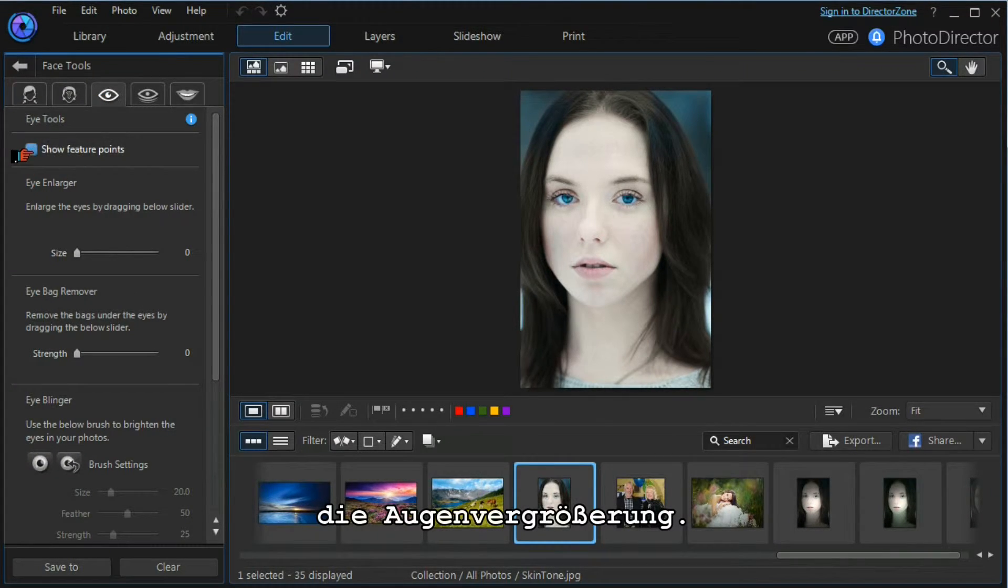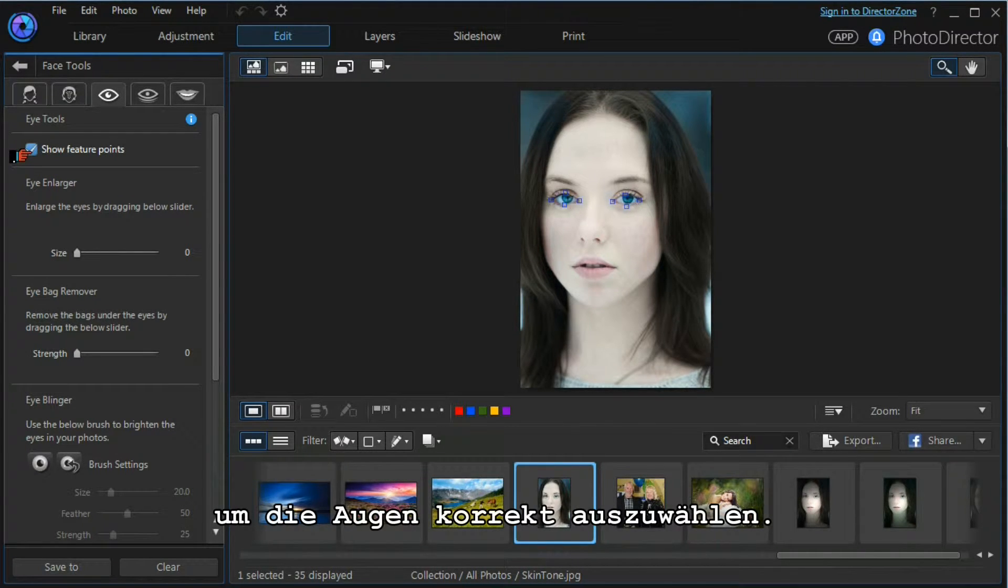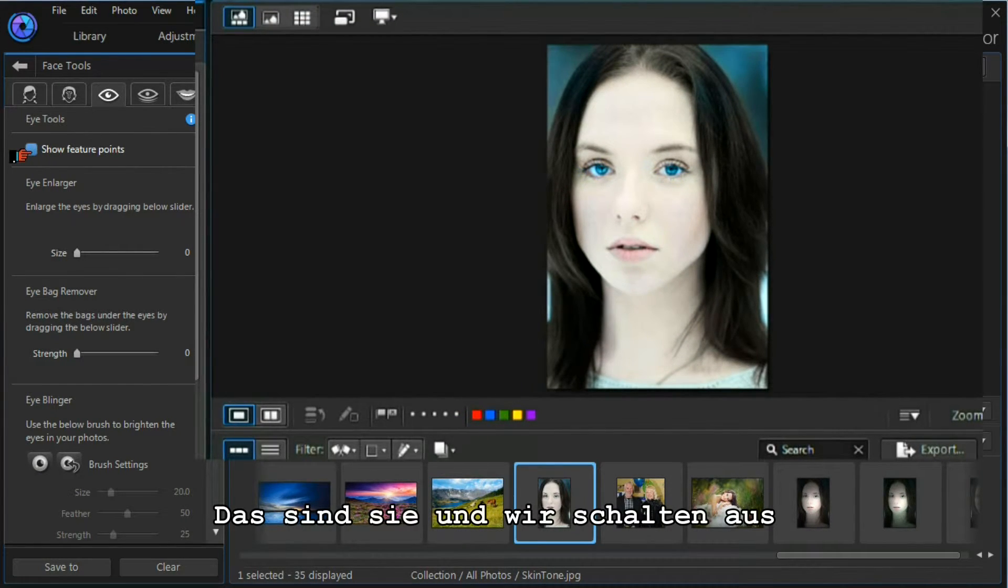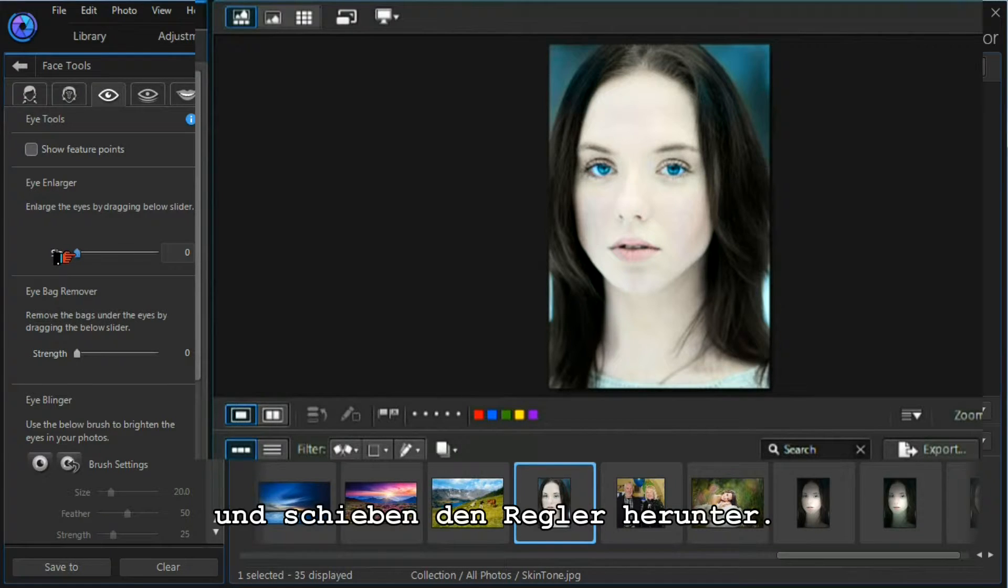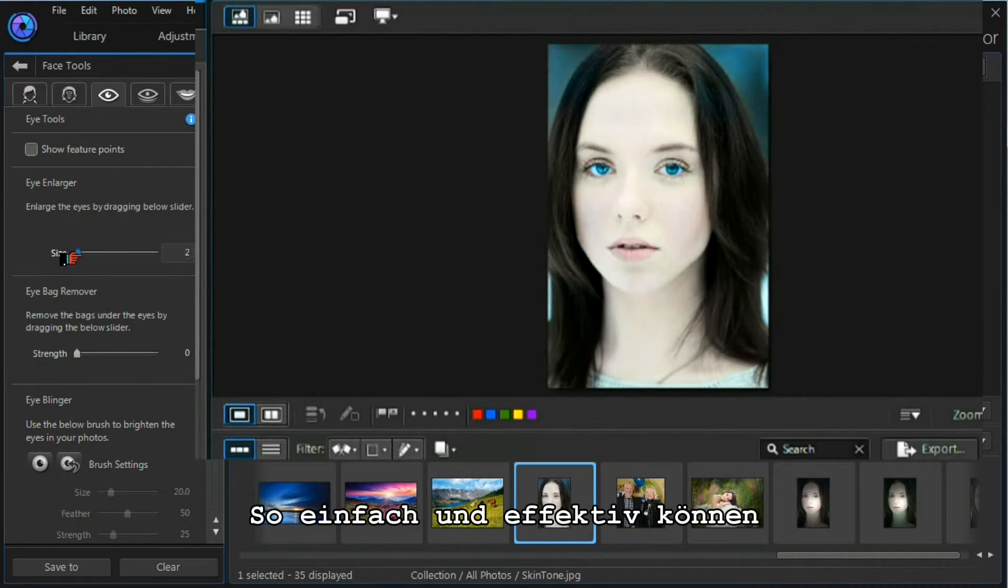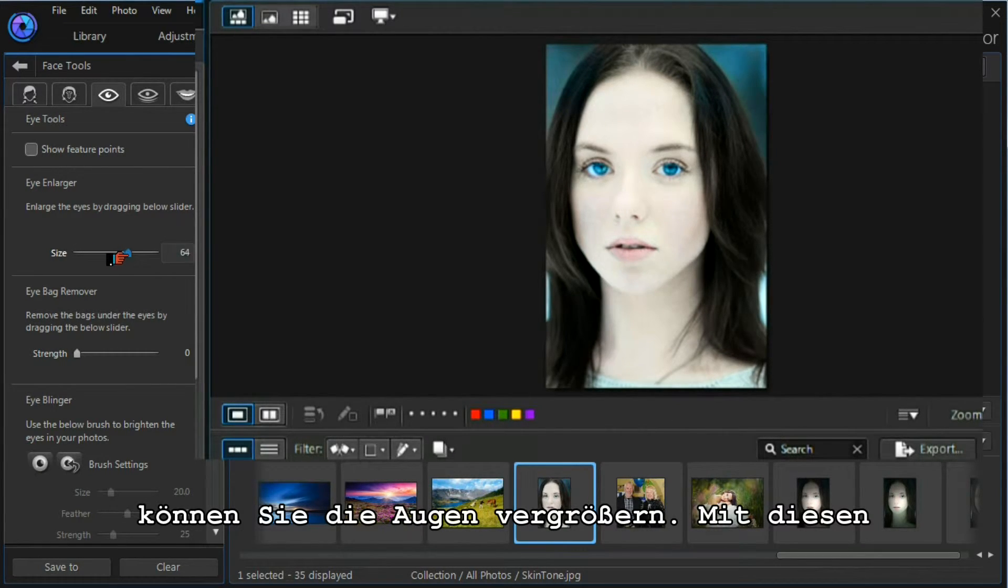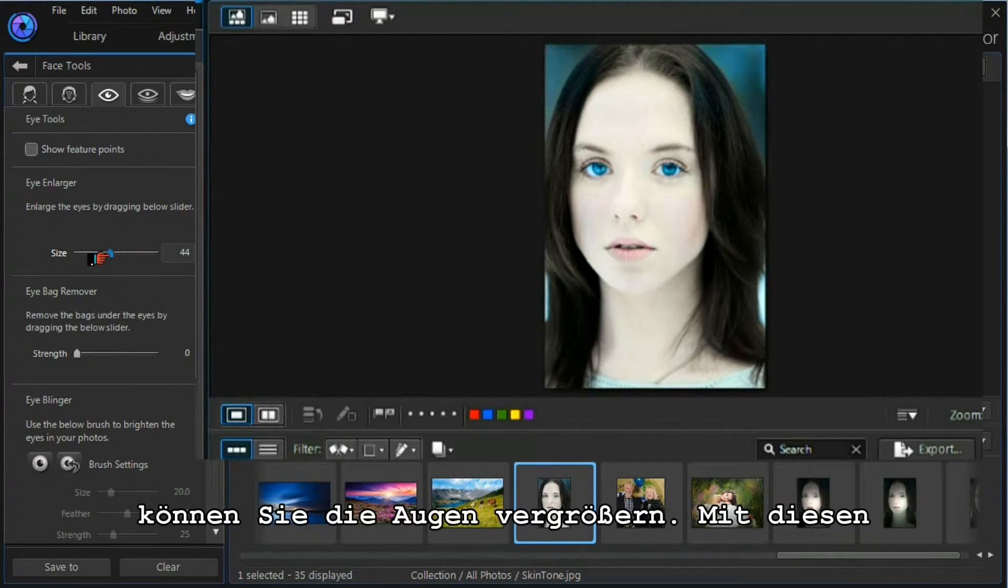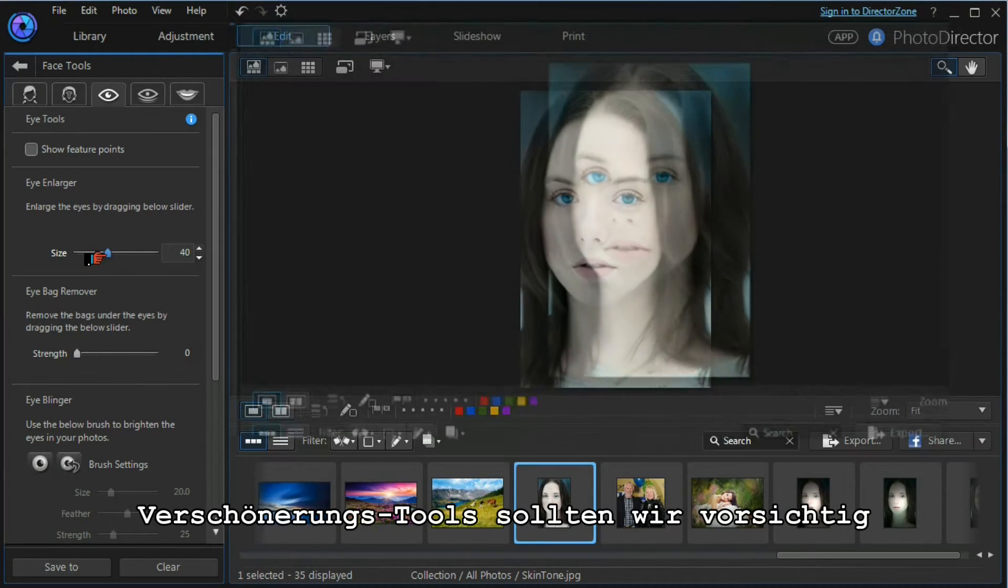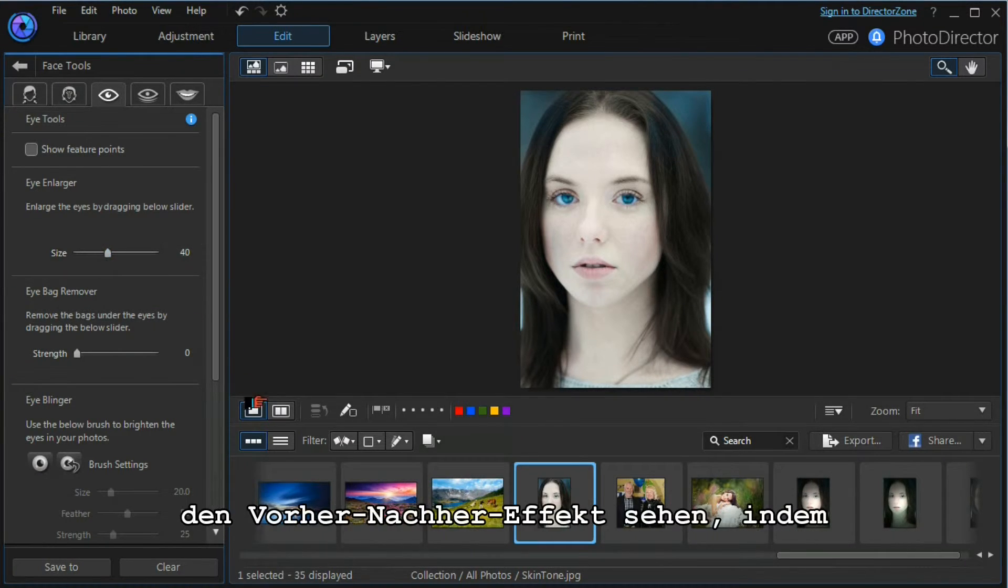Let's switch on the feature points to make sure the eyes are properly selected, and they are. Let's show the feature points off again. Moving down to the slider, simply and effectively we can change the size of the model's eyes. With all these beautifier tools, we need to be careful that we don't overdo the effect.